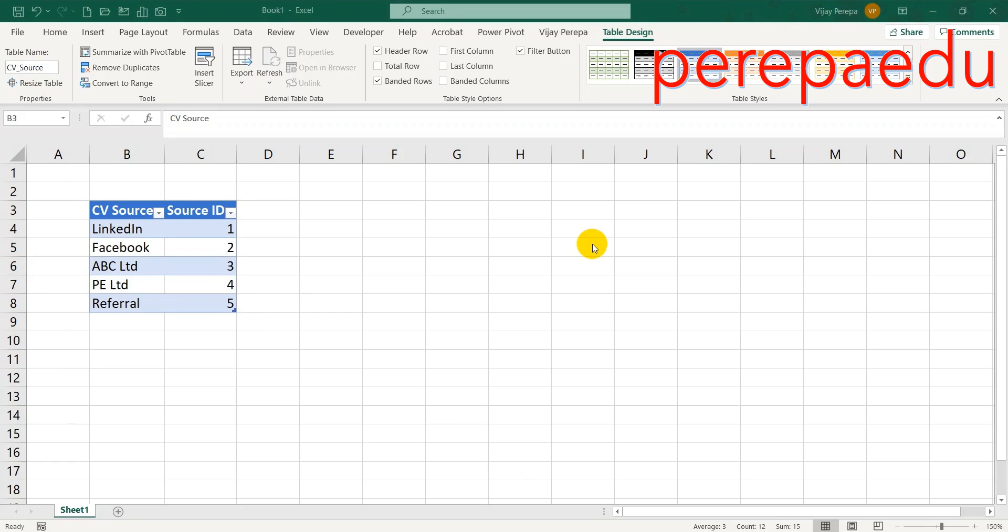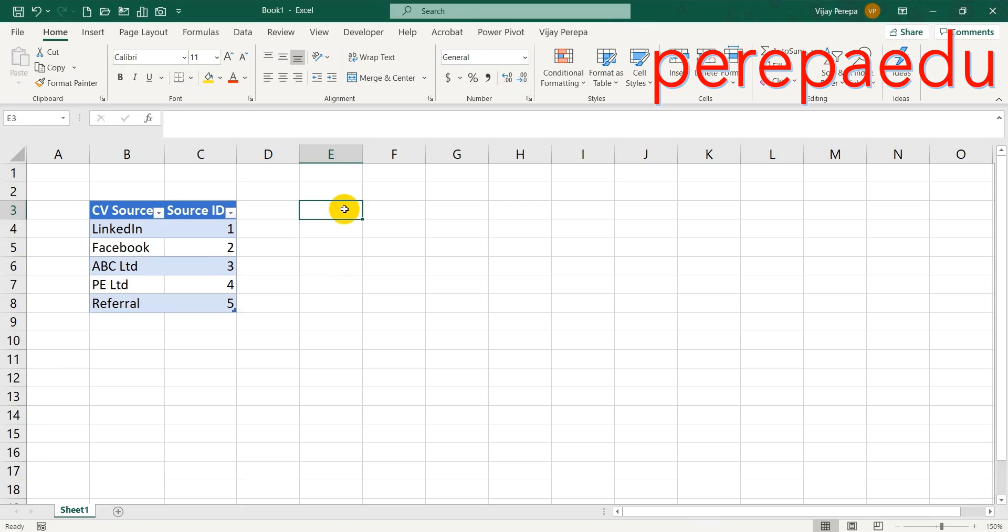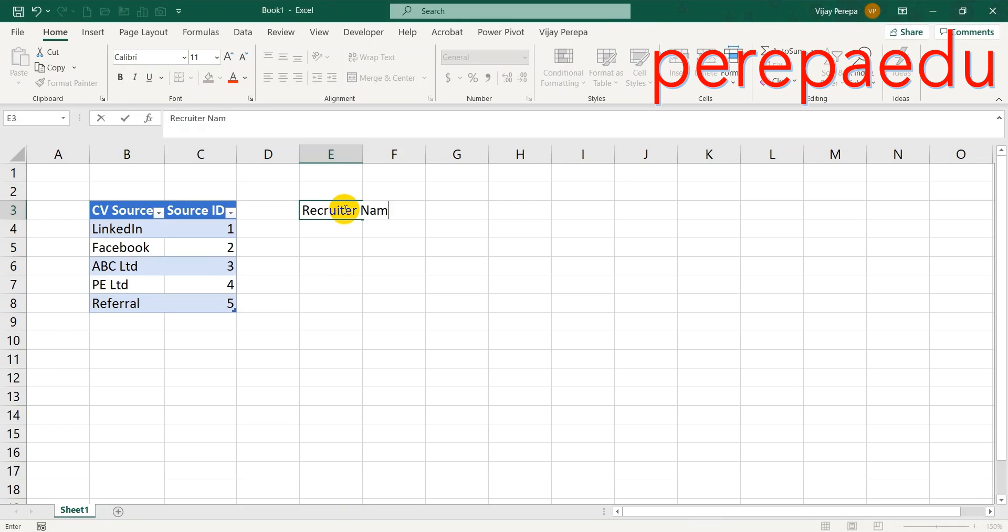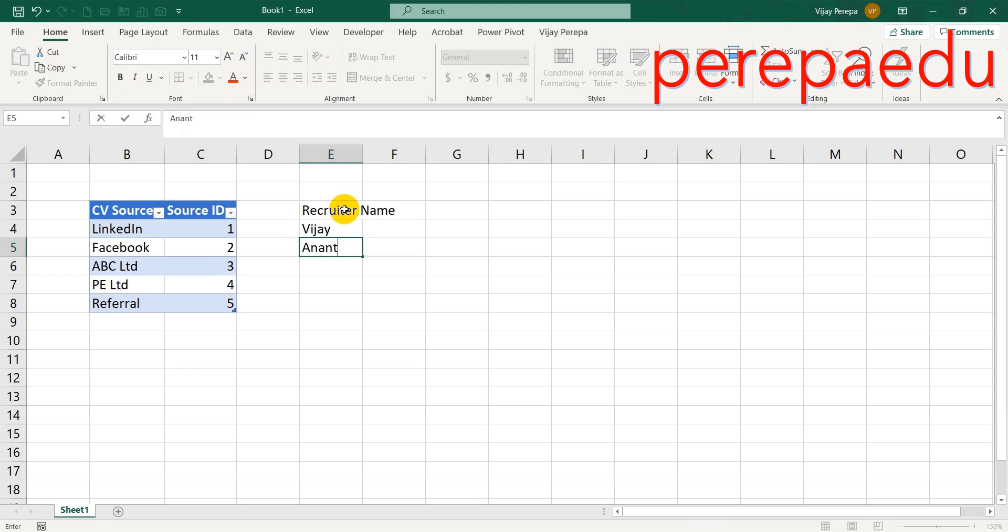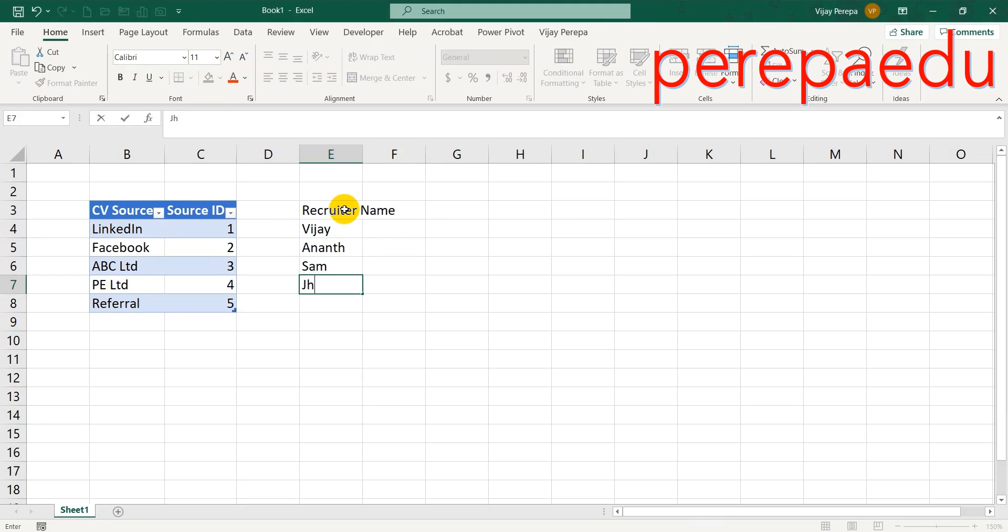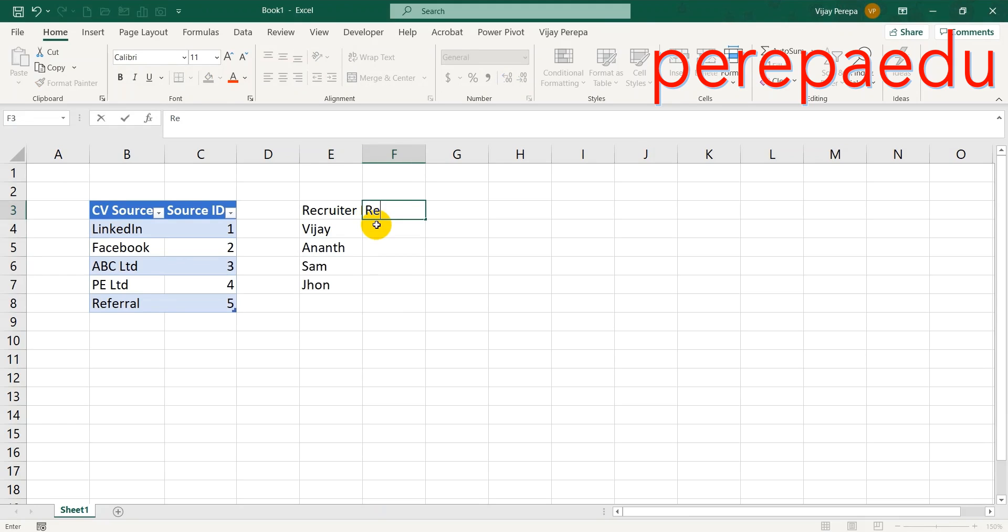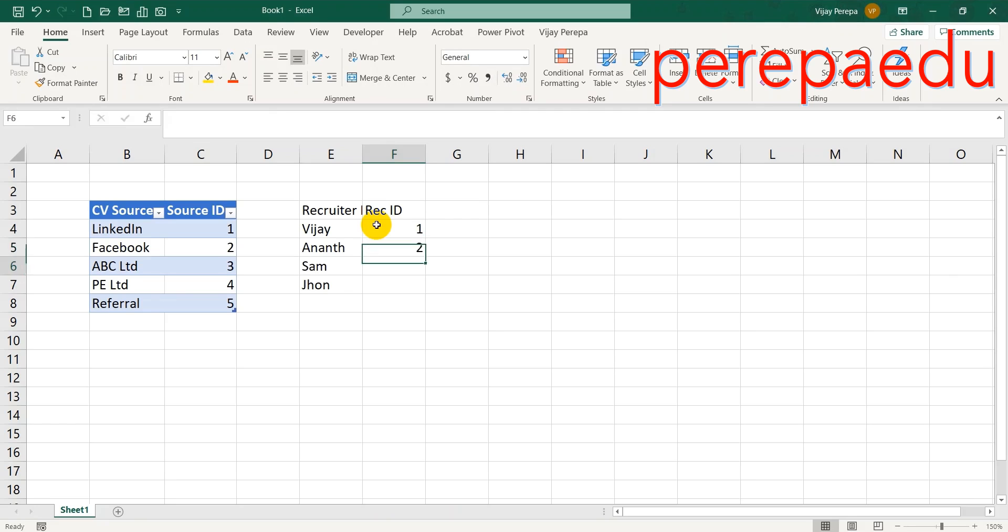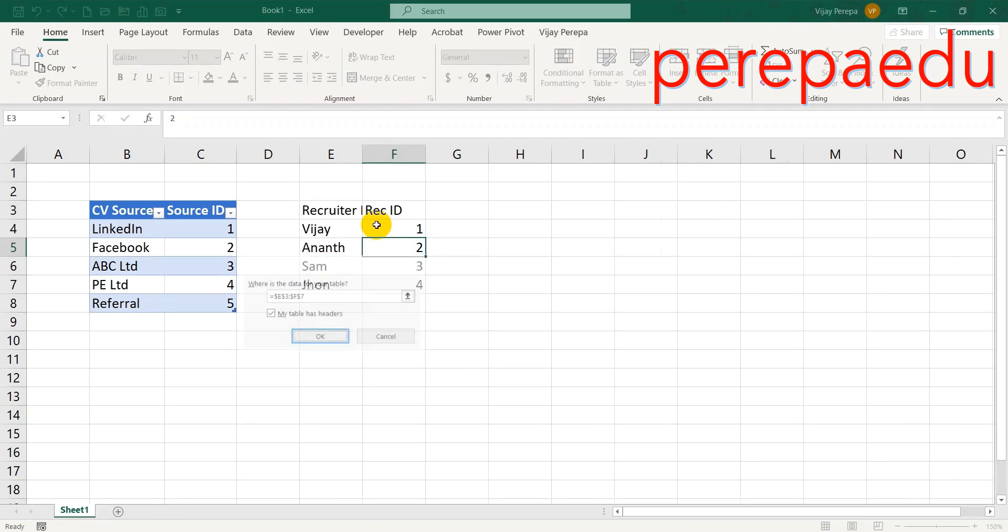The next table will be the recruiters data. I have four recruiters in my organization to take care of this entire recruitment drive. Recruiter name: Vijay, Anand, Sam, John. Again primary key, recruiter ID, and then the name of the table: Recruiter.